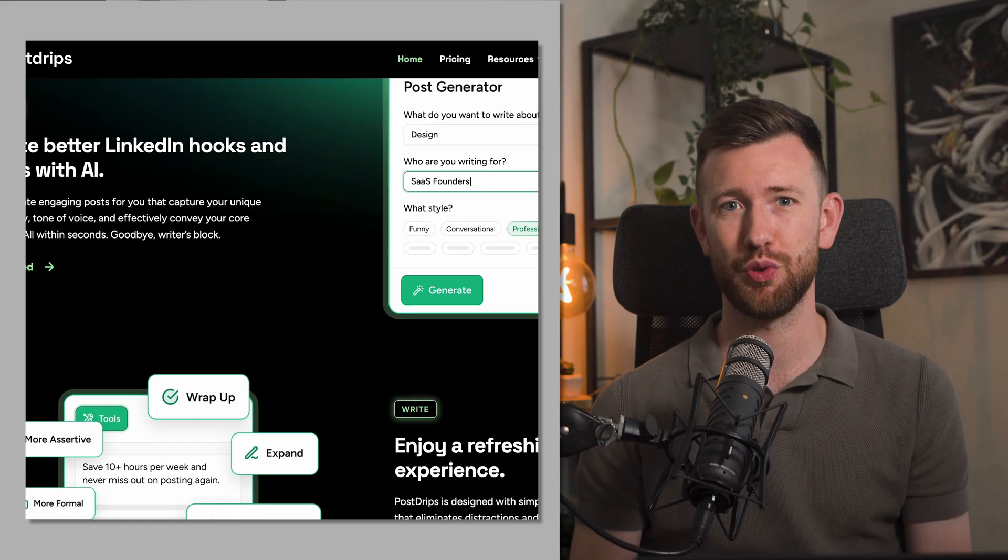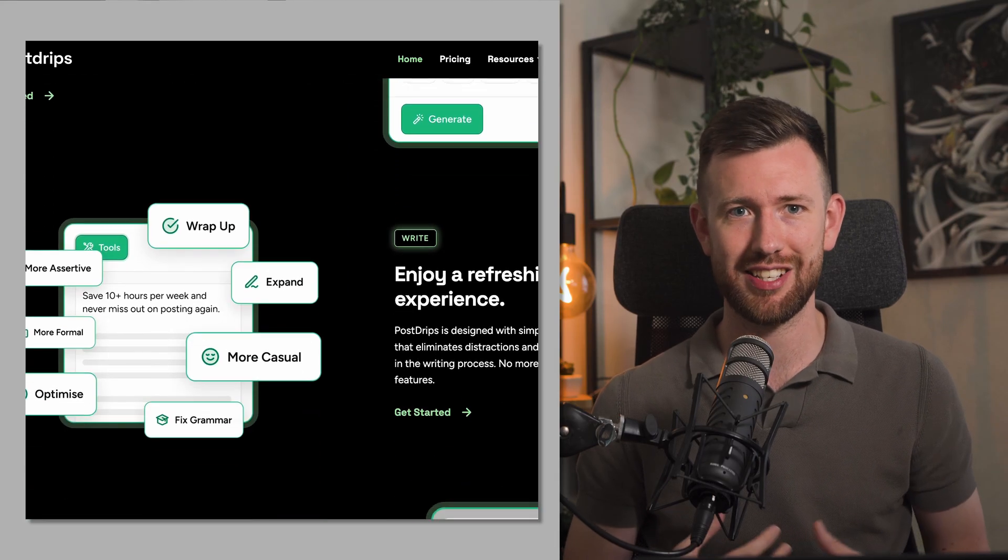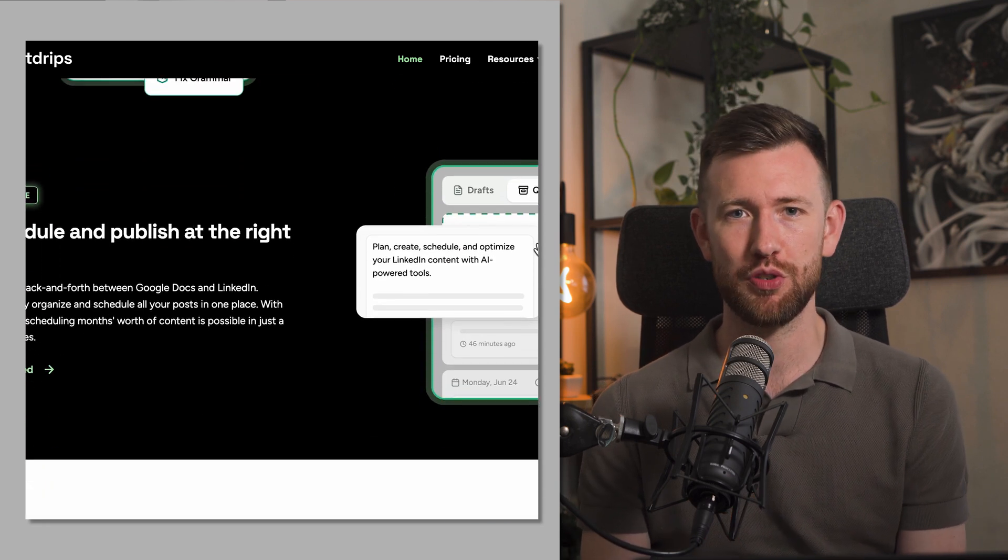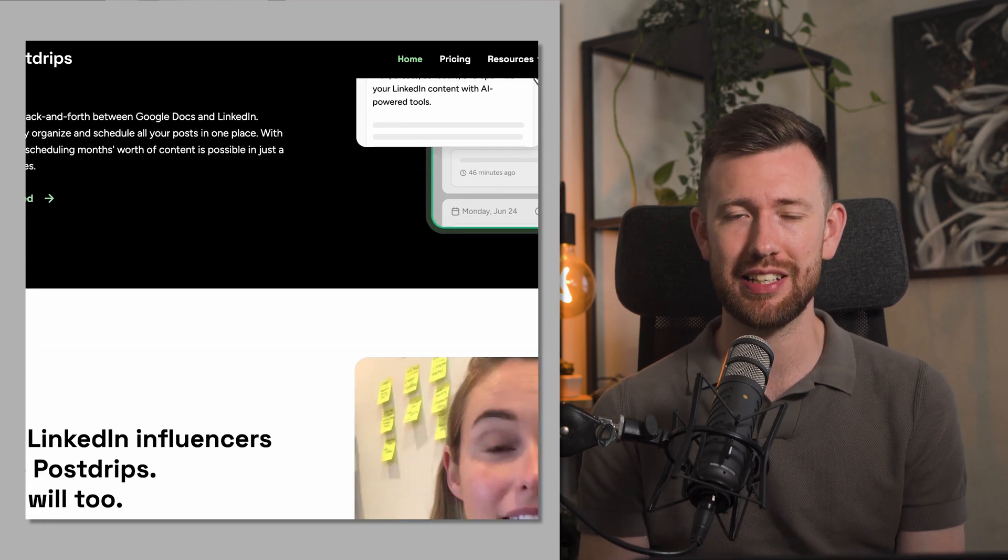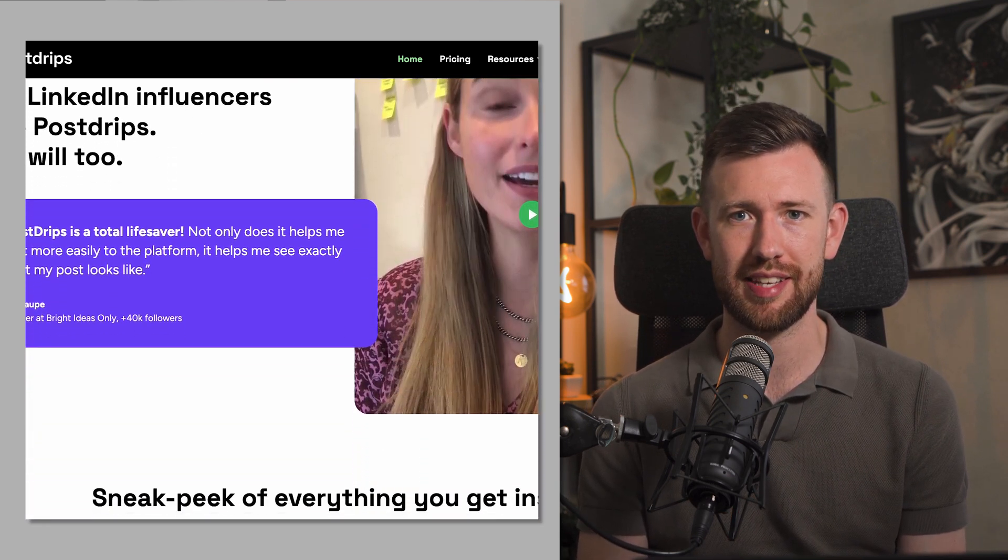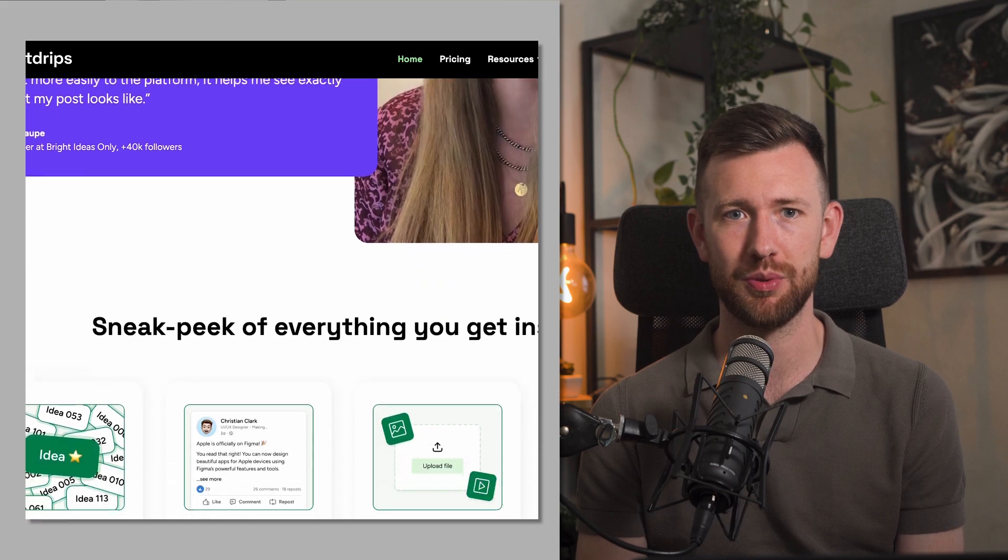Number six is Postrips. So full disclosure, this is our own SaaS product that we acquired. Postrips helps you easily grow your personal brand on LinkedIn with its AI-powered tools. LinkedIn, for me personally and for our agency, HeyDigital, has been so important for the growth of our business. It's where the majority of our leads come from and without being consistent and active on LinkedIn, I don't think the business would be in the space it is today.